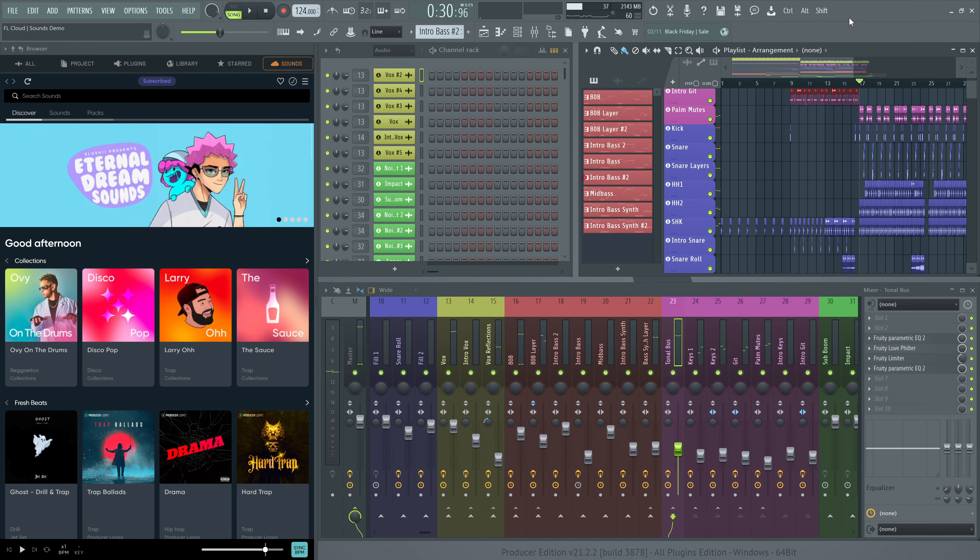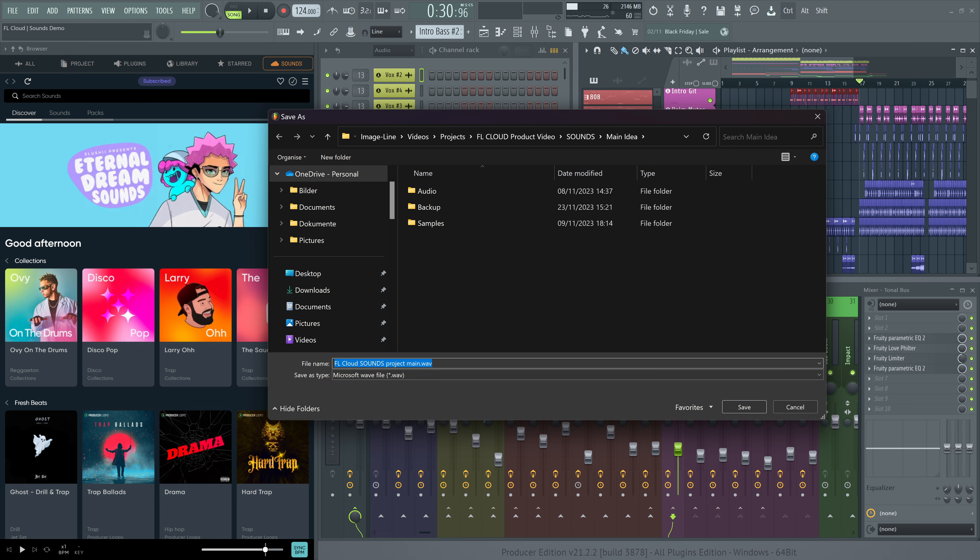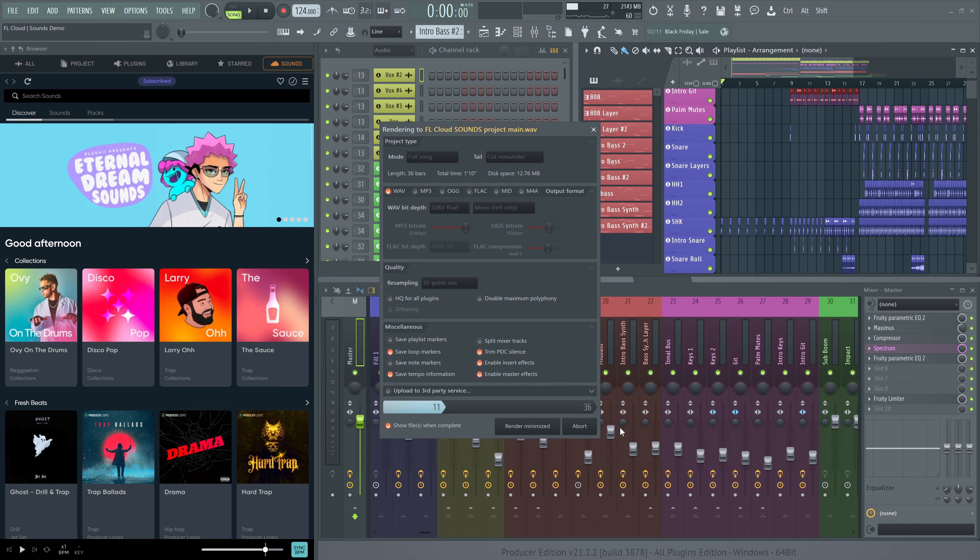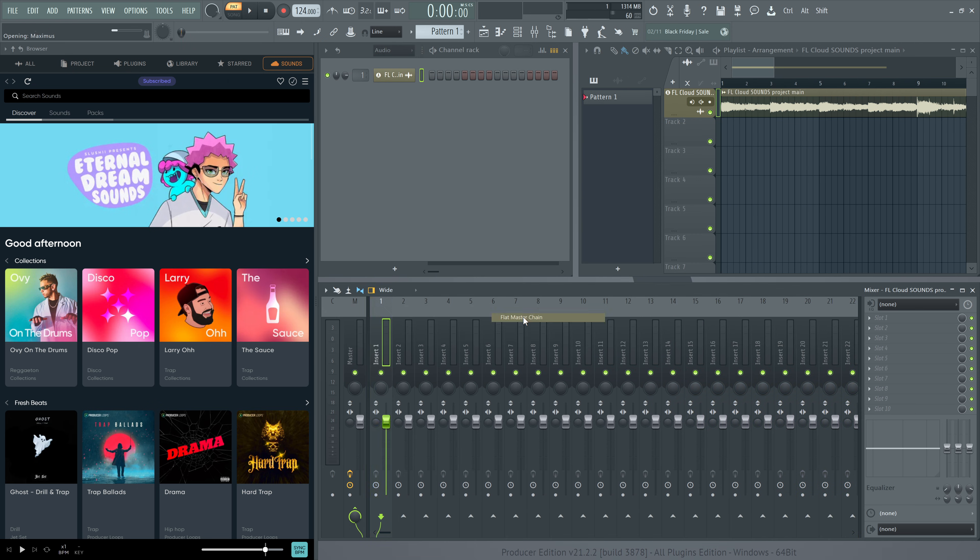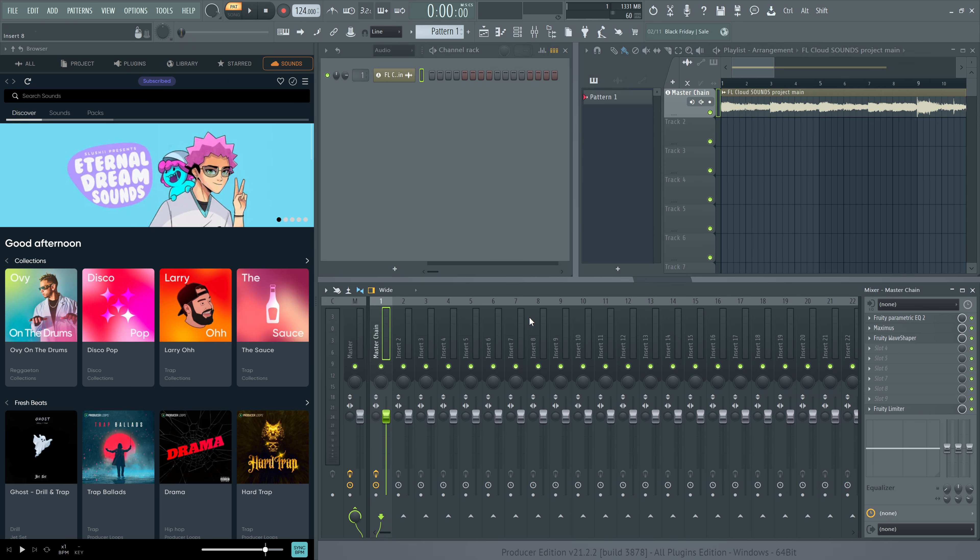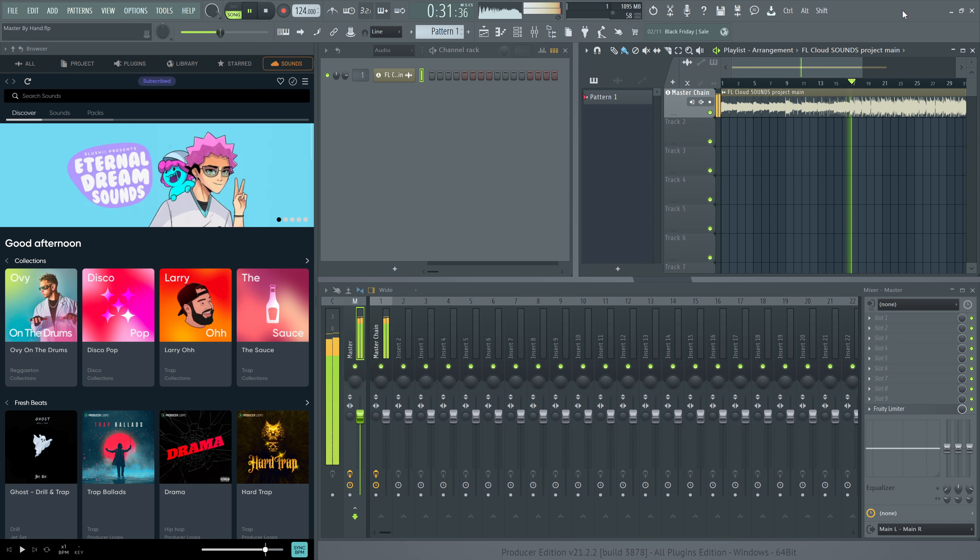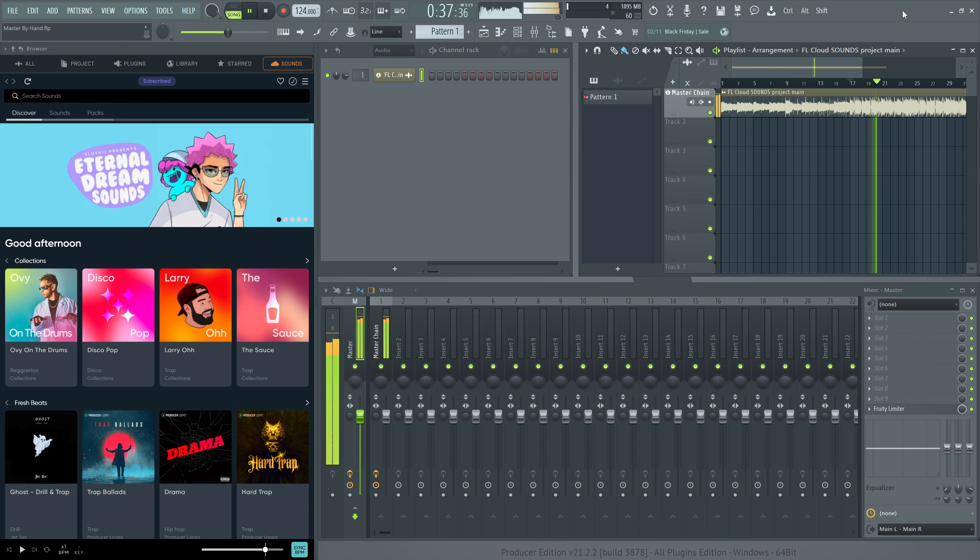Mastering enhances the overall sound of a song. Traditionally, this involved exporting a track to a WAV file and applying mastering effects in a new project. But our AI-powered mastering tool makes it much simpler.